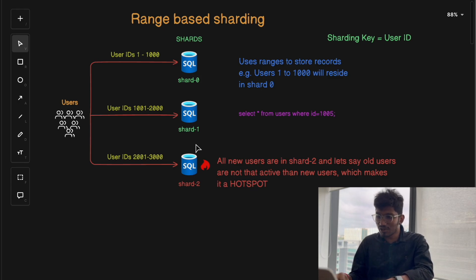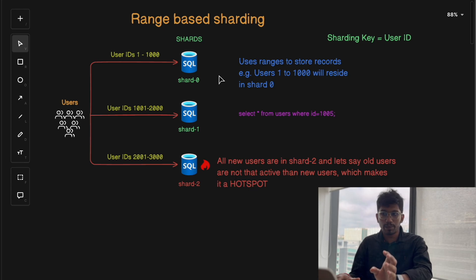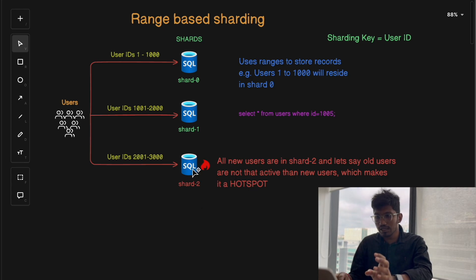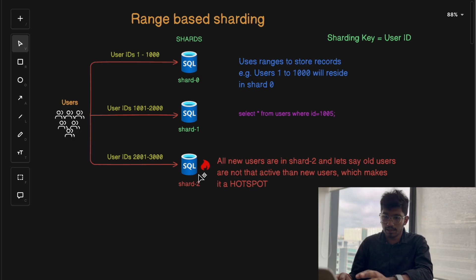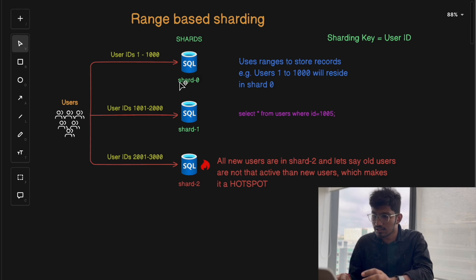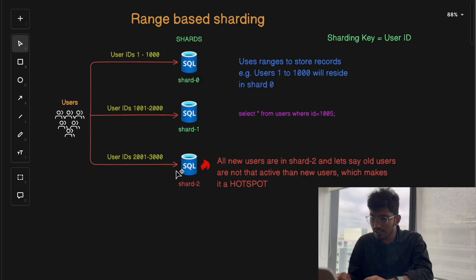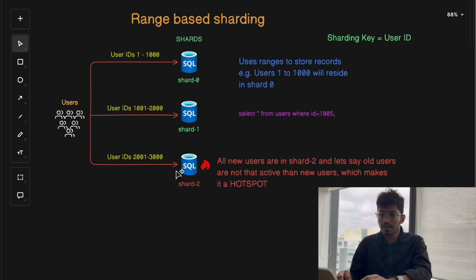While this seems simple, it has a major downside. If one of the ranges becomes a hot spot — for example, all new users fall into a single range and old users are not very active — then maximum load will go to that one shard only, making it a hot spot. That shard could get overloaded while others are underutilized.